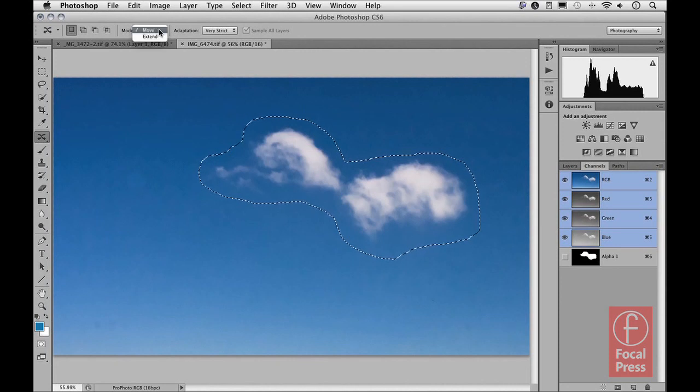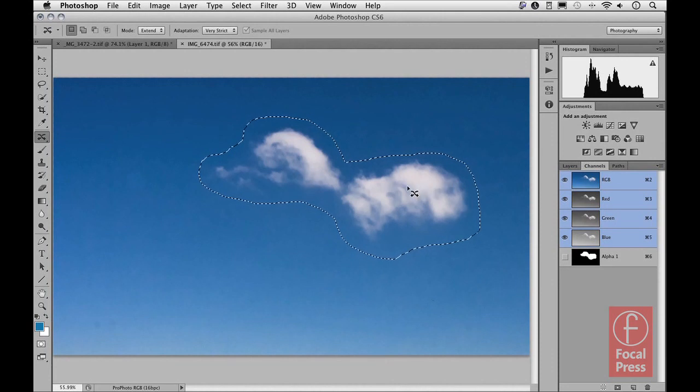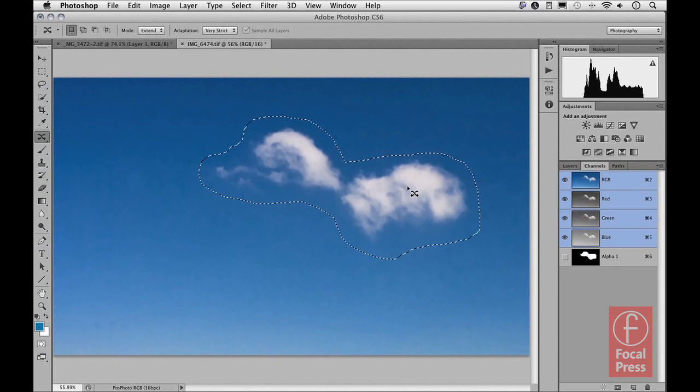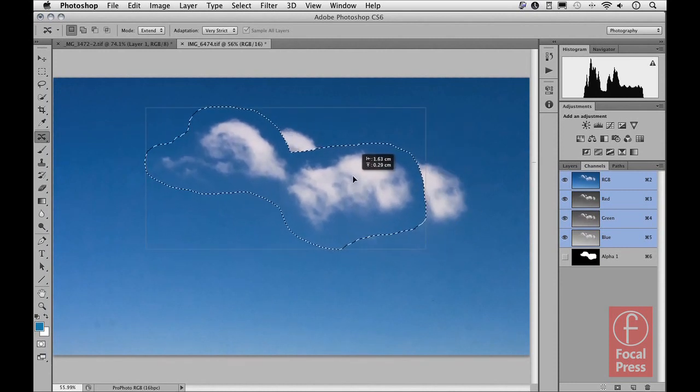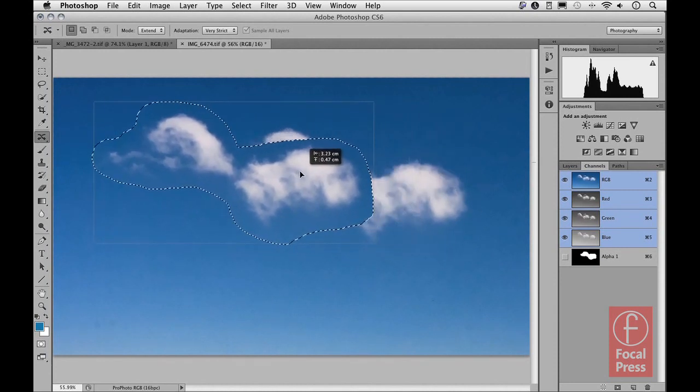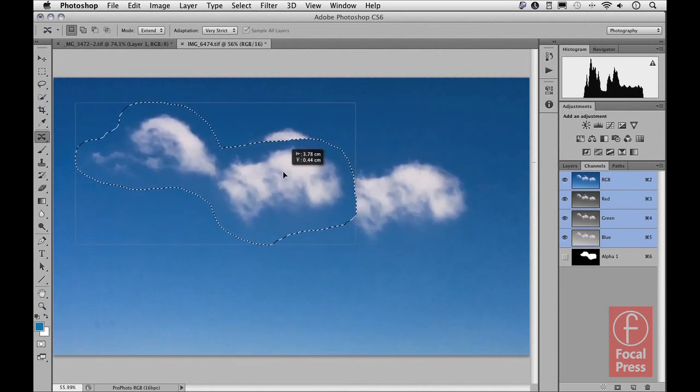And here what you can do using this method with the Content Aware Move tool is, as you might assume, is to extend objects so that you can add to what's already there rather than filling in. So to show you what I mean, if I just click inside that selection and just drag across with the tool and then release, it takes a little while usually just to carry out the processing.